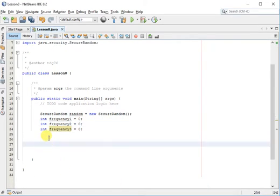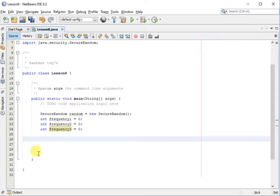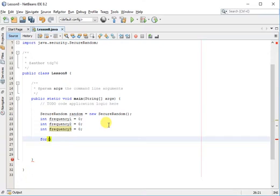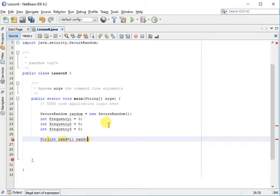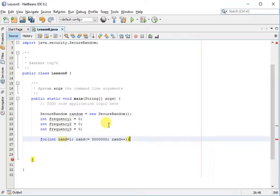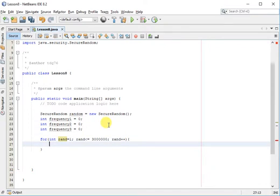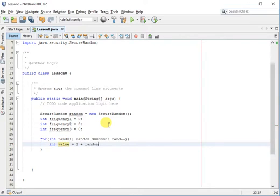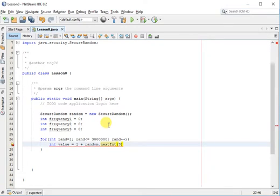Next, let's go ahead and create the function that will randomly generate numbers x amount of times. For integer, let's say random number starting at one, and we want to run the iteration three million times. During this iteration we will declare a value and we will make it equal to a random number between one and three.